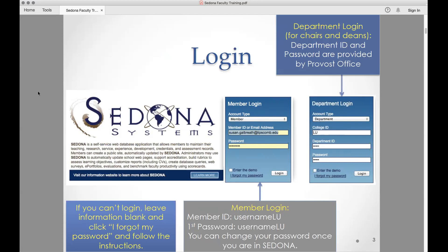If you are a department chair or director and you evaluate other people, there's another login that Catherine can walk you through. For those who have not been in there, choose account type 'Member,' and your member ID is your username LU. For example, my username is th-Nordstrom, so I log in as th-NordstroLU. Your first password is also your username LU — you can also try your email.